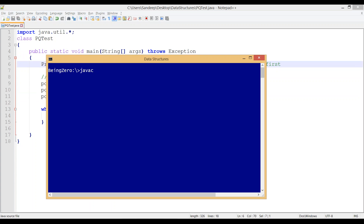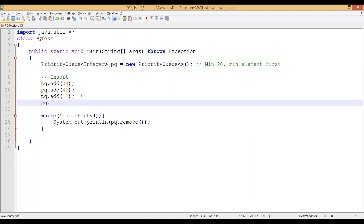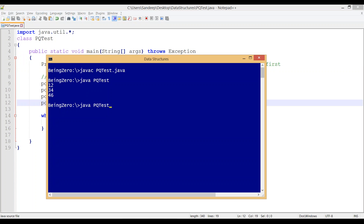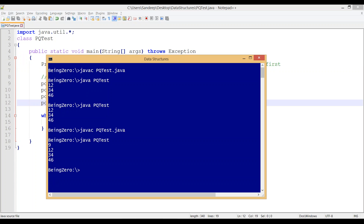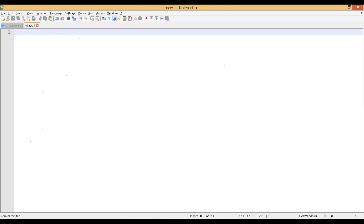Let's compile and run the program: javac PQTest.java, then java PQTest, and we see elements coming in sorted order. If we also add pq.add(9), then 9 would come first. After recompiling and running, we see the output: 9, 12, 30, 34, 46.